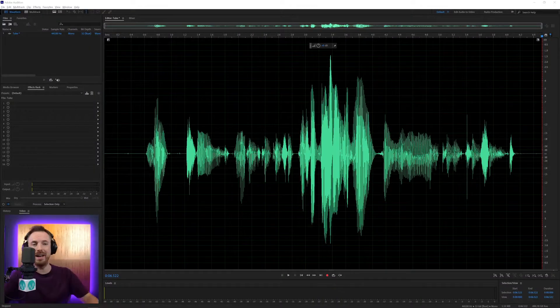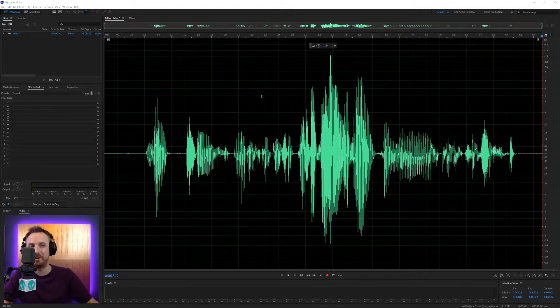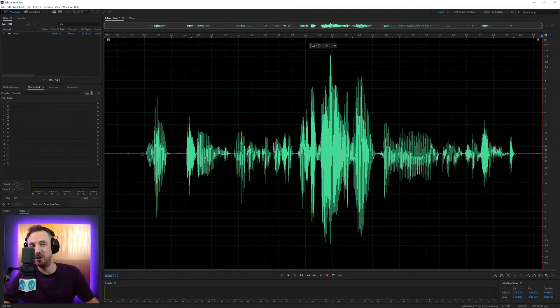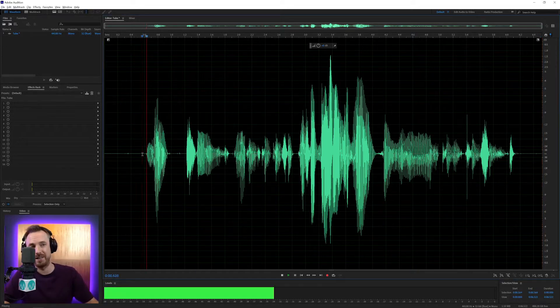Okay, here we are in Adobe Audition, and I've got a little sample here that I want to run through a tube modeled compressor.